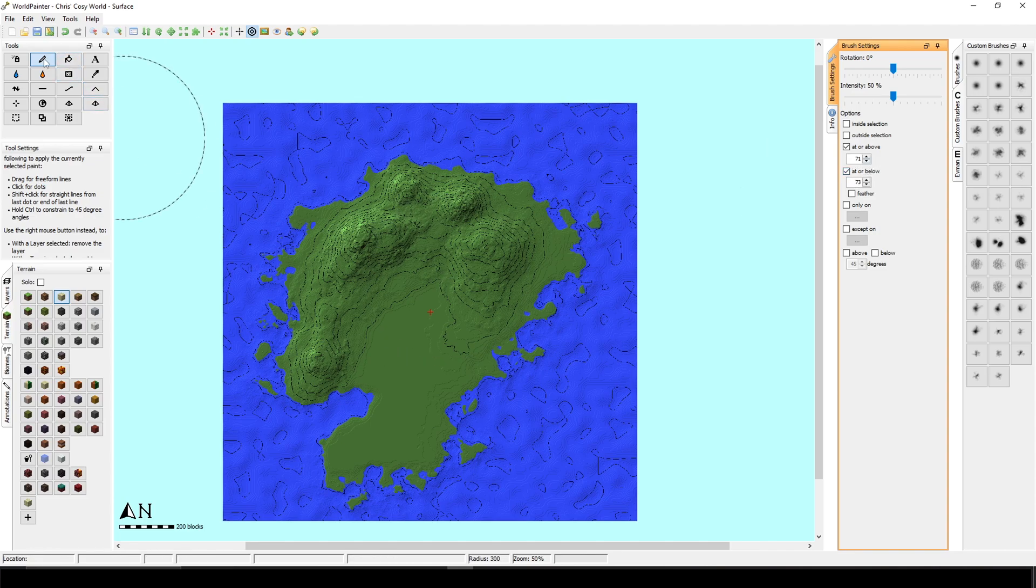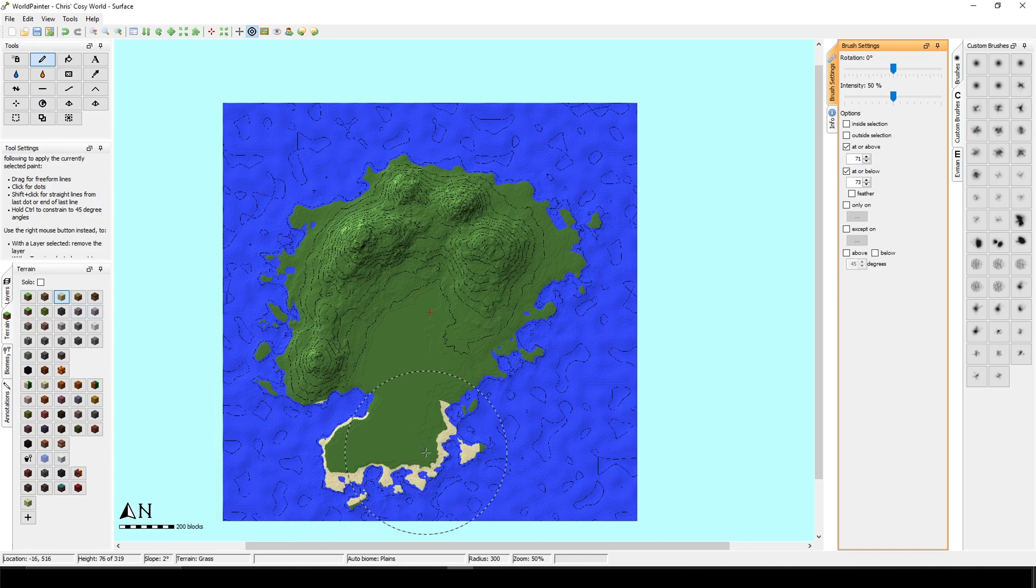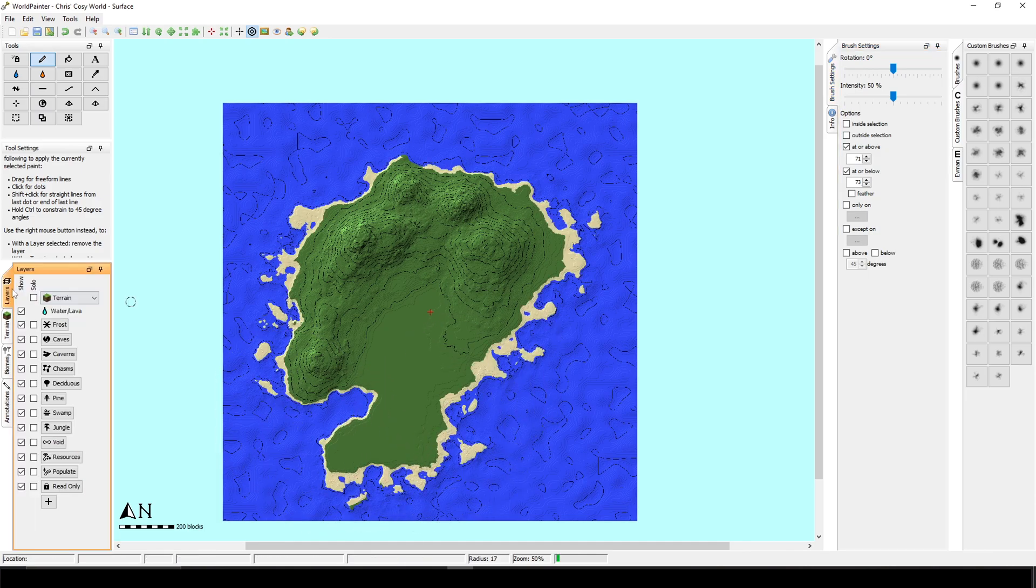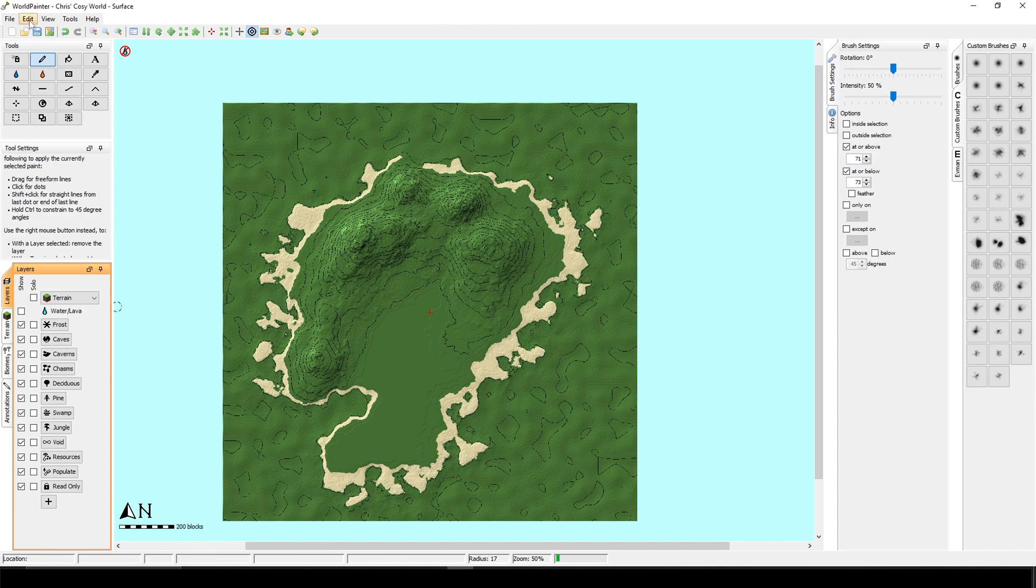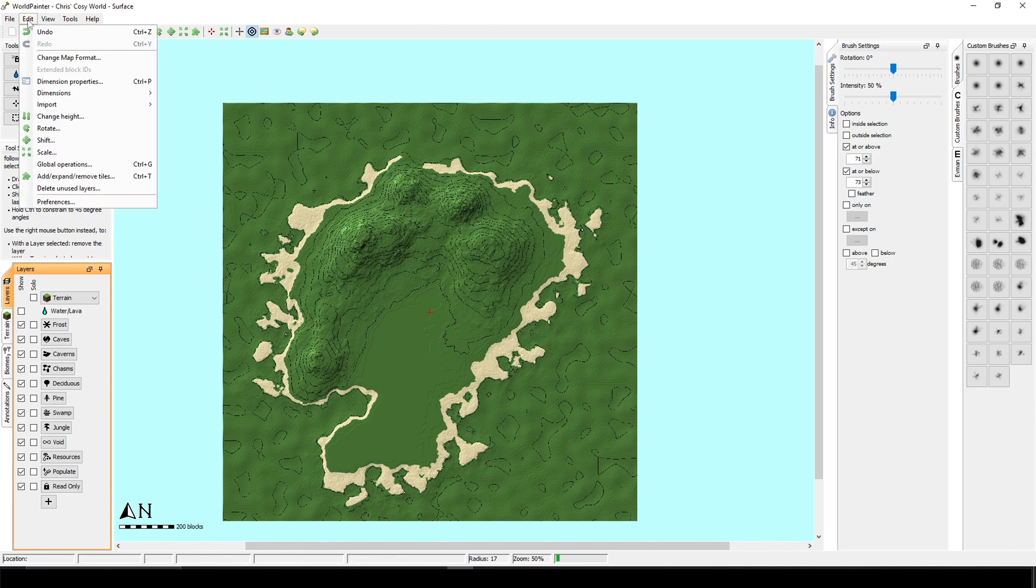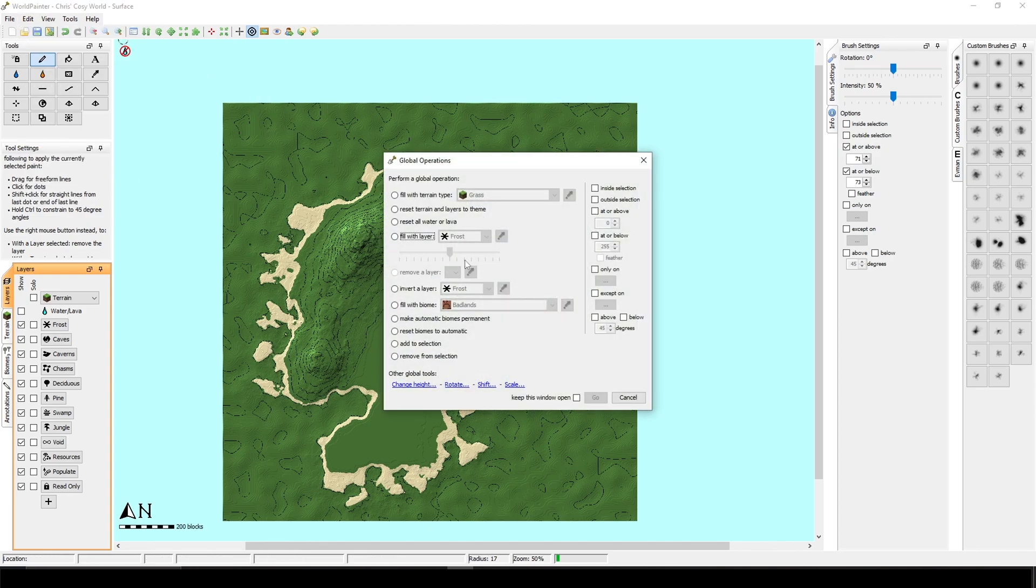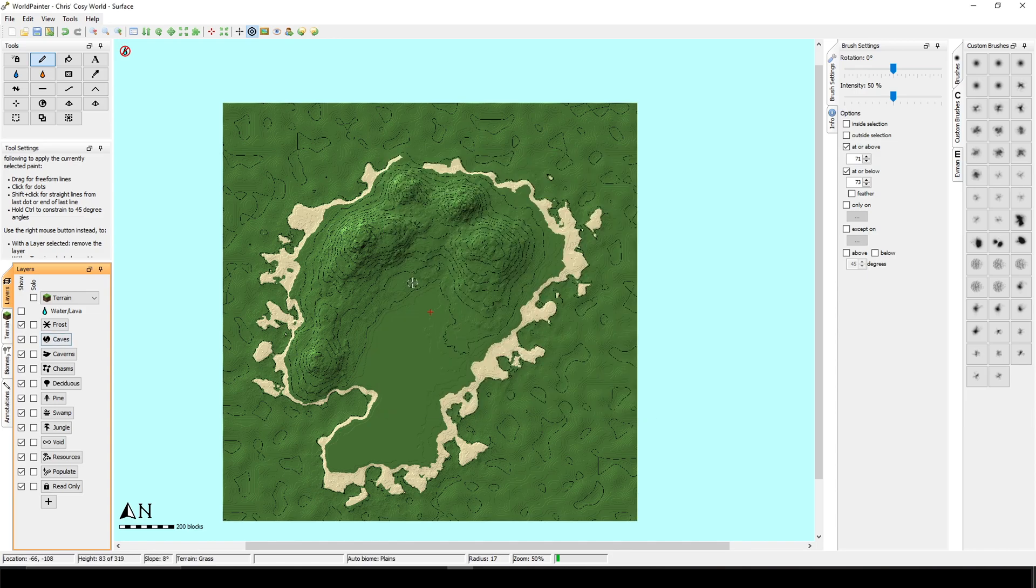Okay. And now with the pencil tool and the sand selected, we can do our shores. If you click on the layers that you can remove the water. And as you can see under the water, it is grass. And we don't want grass under the water, right? So what we can do here is just say edit global operations, fill with terrain type. And I'm going to create a custom terrain for it.